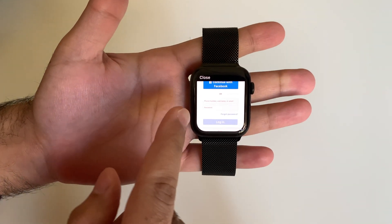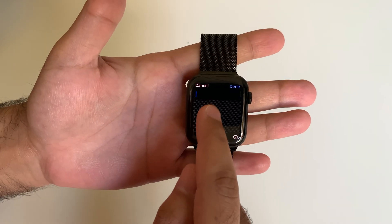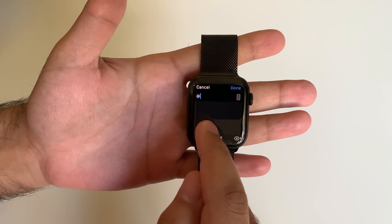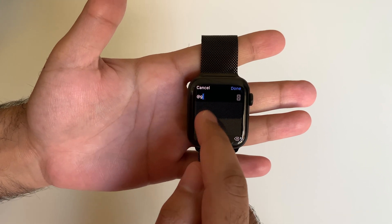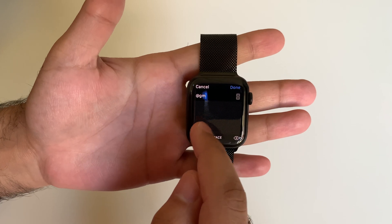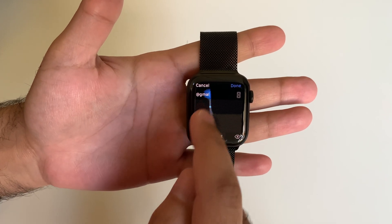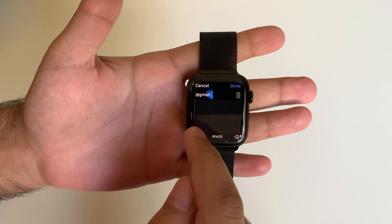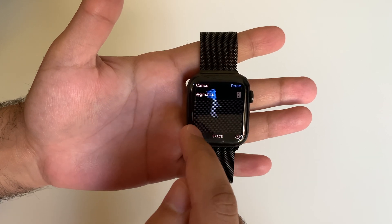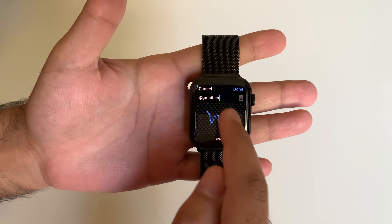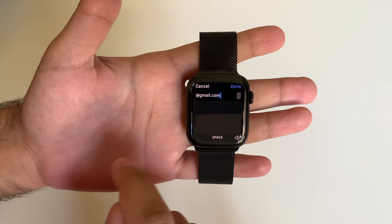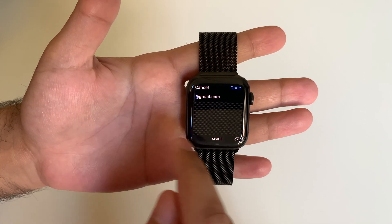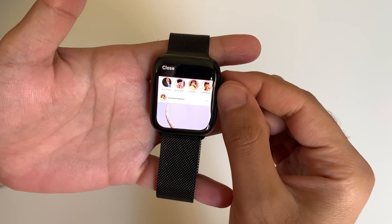You have the option to type in your login details using dictation or scribbles. If you have the two-factor authentication enabled on your account, then you will get a text message on your phone with a code. Enter that authentication code here to authenticate and log in. You will have the option to save your password so that you don't have to enter it again the next time you access Instagram through your Apple Watch.